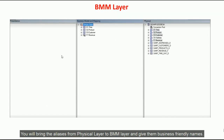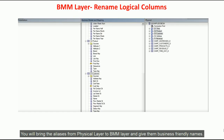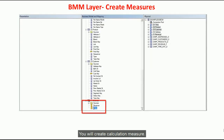After that, you are going to build the BMM layer by bringing those aliases from the physical layer to the BMM layer. You are going to give them business friendly names. Next, you will create calculation measures in the BMM layer.